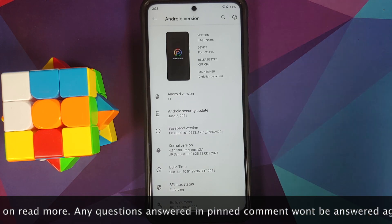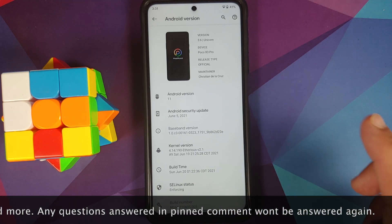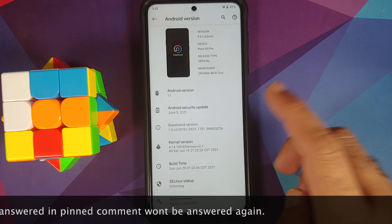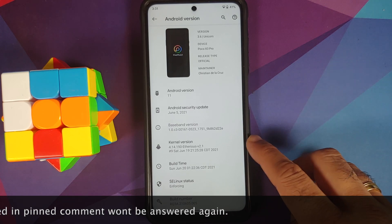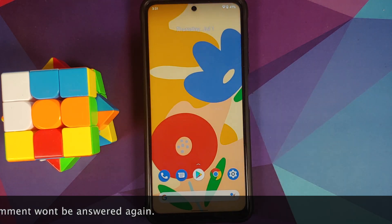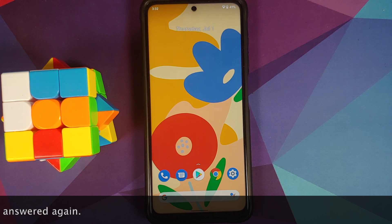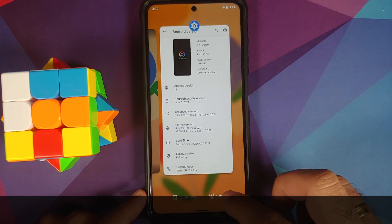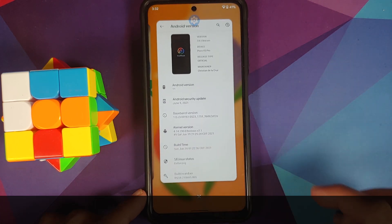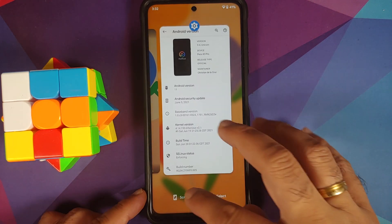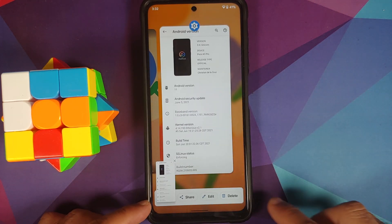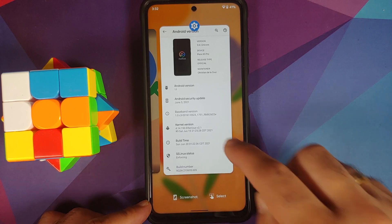The security patch is from June 2021, the kernel they are using is Ethereus kernel. Linux is of course set as enforcing, so this is how the ROM comes out of the box. You do have Pixel Launcher, scrolling is working without any issues, and screenshots also work.